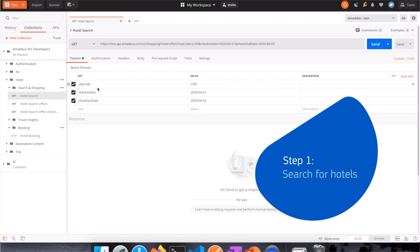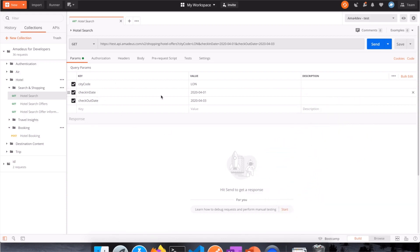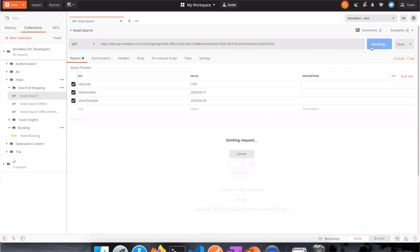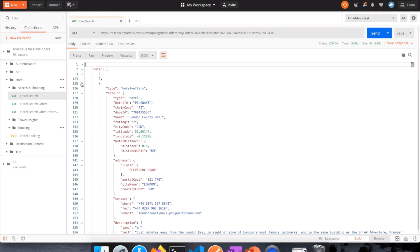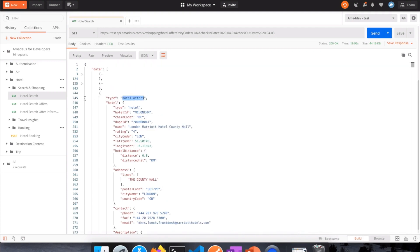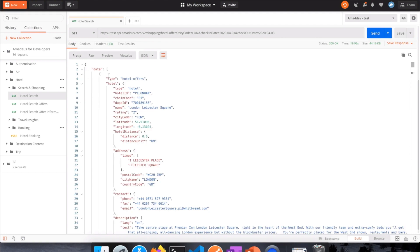Let's start with the first endpoint. The very simple version takes a couple of parameters, and the first one is the city code — in which city do we want to look for hotels? In this example, we are looking for hotels in London. Then we add the check-in and check-out dates; for the purpose of this example, I'm looking from the 1st to the 3rd of April — so two days. Let's call the API. We got a reply — let's take a look. We can see that the data is composed of different hotel offers, basically different hotels available.